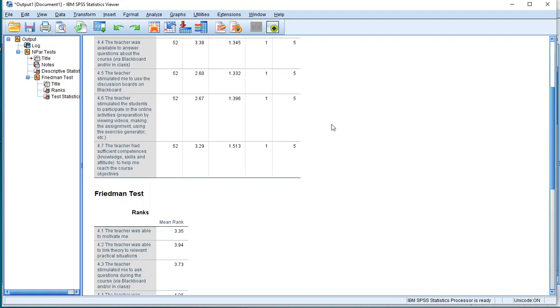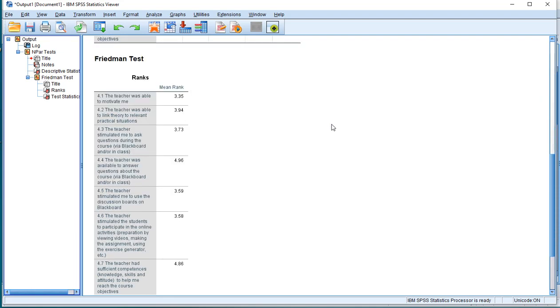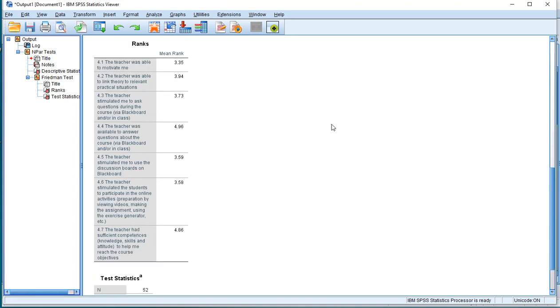And let's have a look at the mean ranks. That's more important, actually. We can see that, for example, 4.4 scored very high, as well as 4.7.